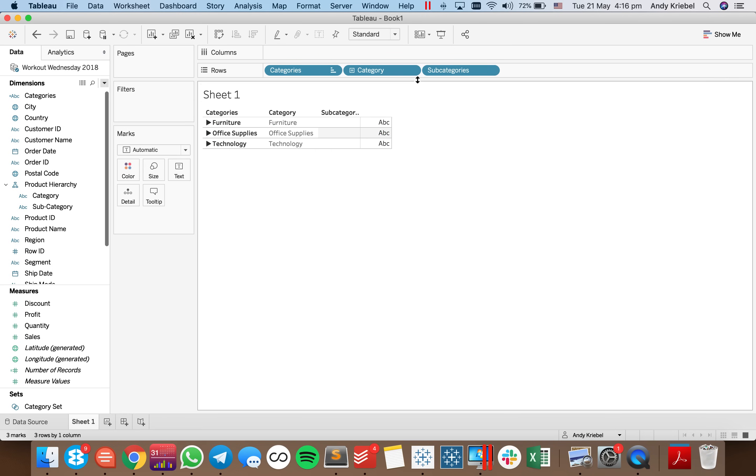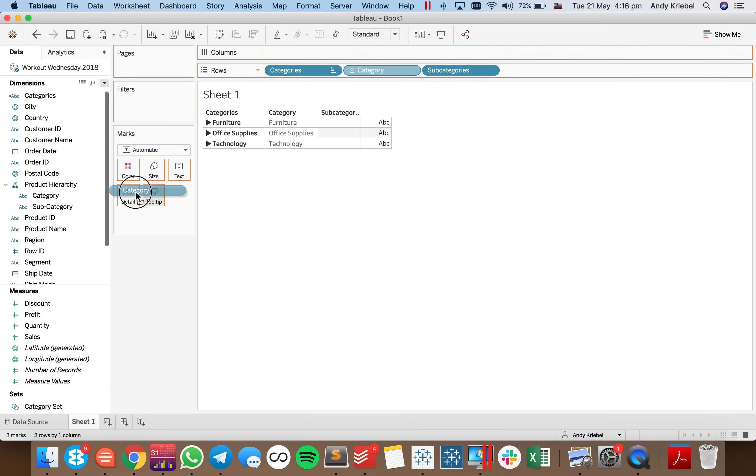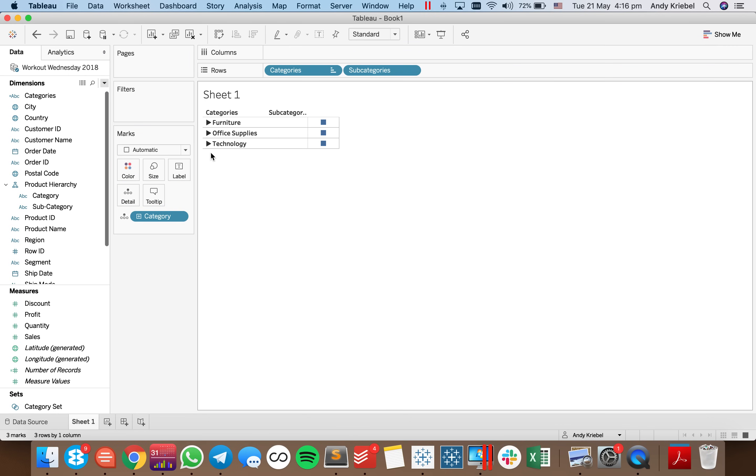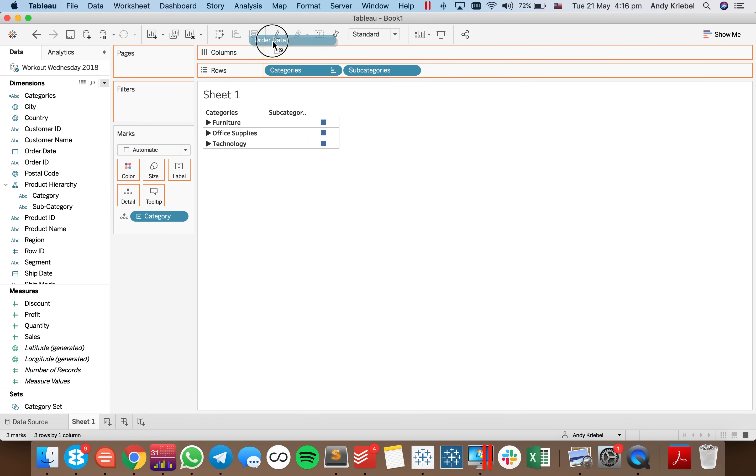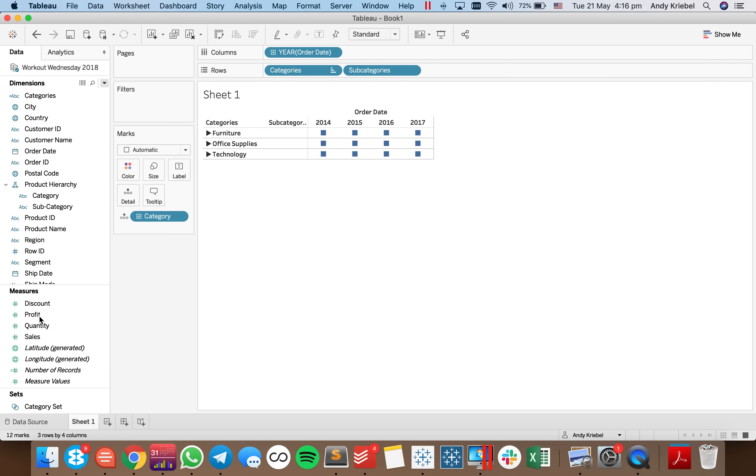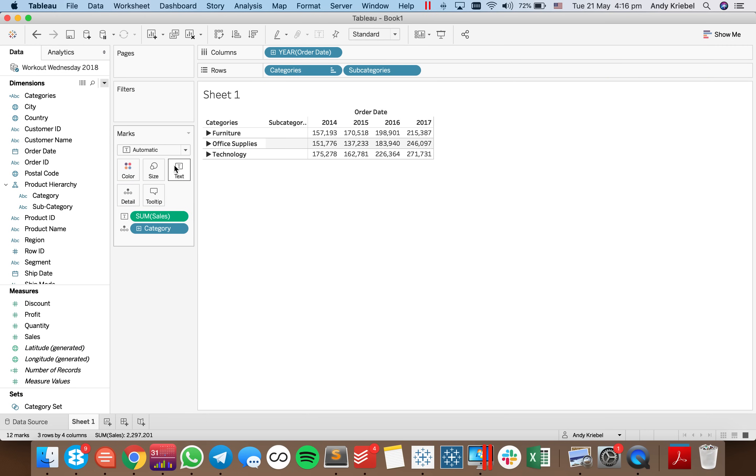But we have this extra column here for category. So I can either move that to the detail shelf, or I can just hide it. So I think let me just go ahead and move it to the detail shelf, that'll be good enough. Now, what I want to do is I'm going to go ahead and turn this into a nice simple table. So I'm going to put my order ID up there. And I'm going to go ahead and put sales onto the label shelf, and we get a nice little table.